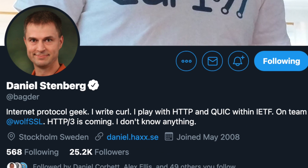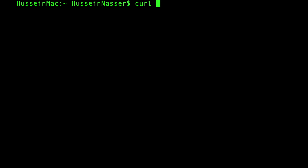curl is a utility built by Daniel Stenberg — he's a Swedish developer who's been doing this for 20 years. I encourage you to follow him on Twitter; he's really insightful when it comes to protocol building and we've learned a lot from him. curl essentially supports multiple protocols, HTTP being one of them.